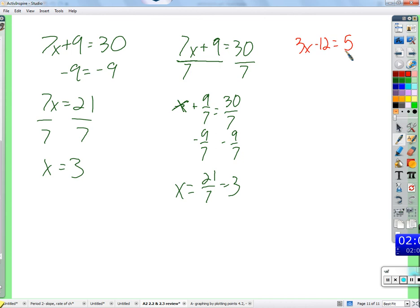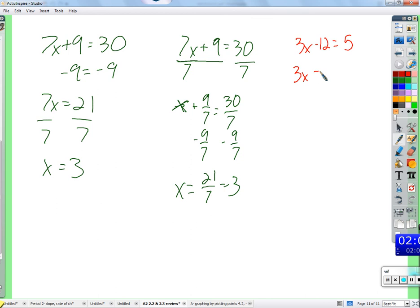We add 12 to both sides, then divide by 3 on both sides to get x equals 17/3. If you try to express it as a decimal you get about 5.6 or 5.7, but the exact answer is 17/3, which as a mixed number is 5 and 2/3.